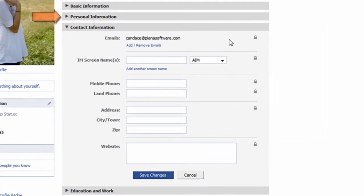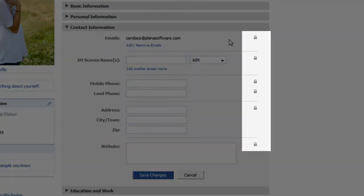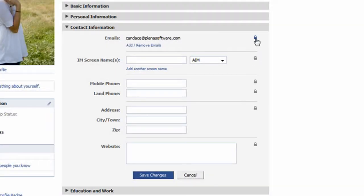Notice the personal information section automatically collapsed and the contact information section expanded. In this section, you'll notice something not in any other section. There is a lock icon on the right hand side for each contact field. The reason being is due to the sensitive nature of information in this particular section, Facebook offers privacy settings for each contact field. To customize the privacy of a field, simply click on the lock icon.